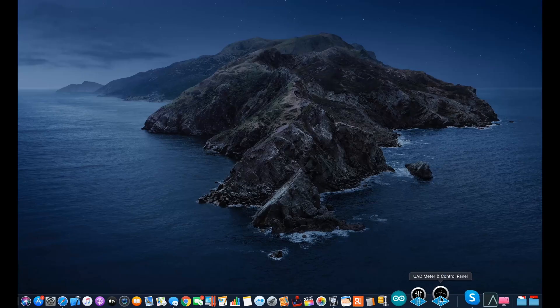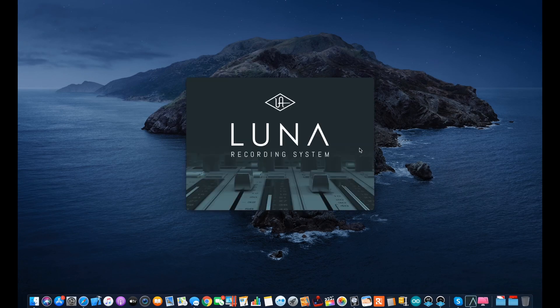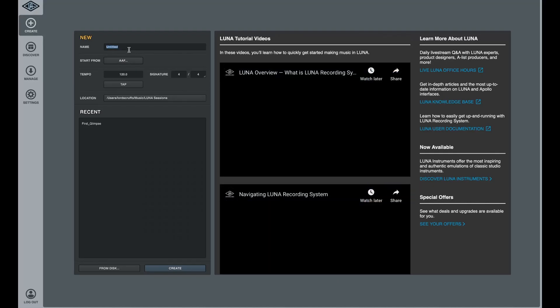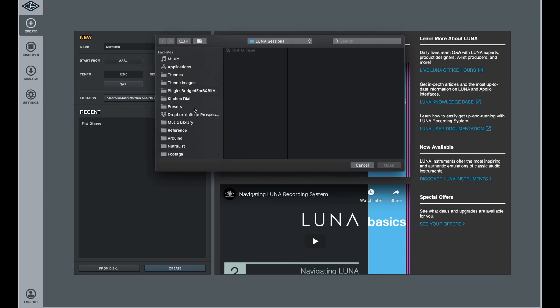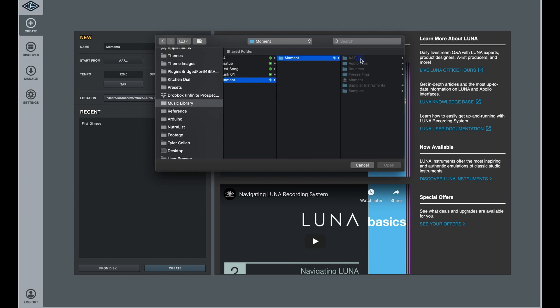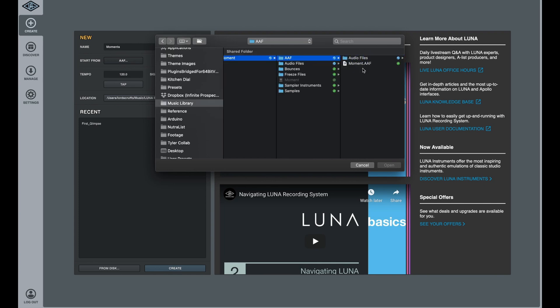It's like I'm leaving the past behind. We're going to move over to Luna, fire it up. Starting the new project, I'm going to call it Moments, and I'm going to say start from AAF. I finally figured out what it is — it's over here.